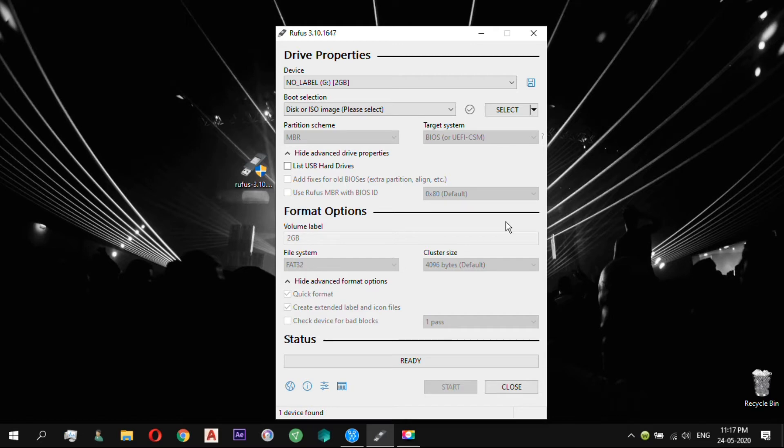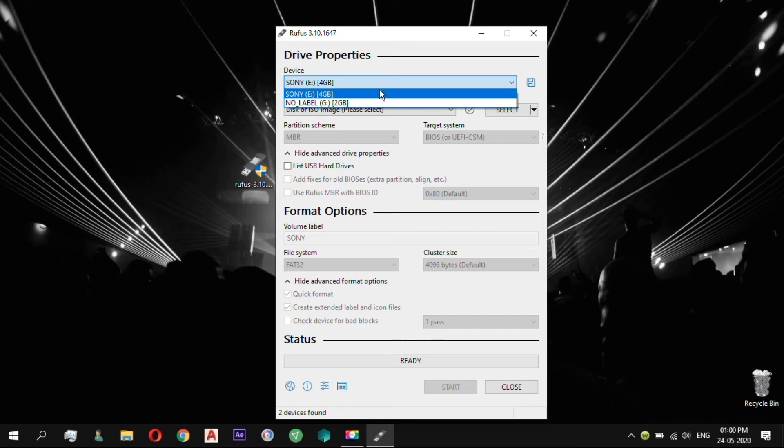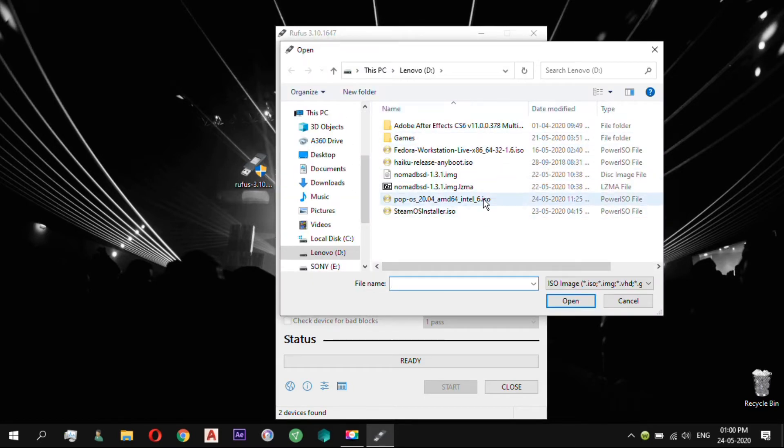We need to create a bootable PopOS USB drive. As always, we will be using Rufus application to create the bootable USB drive. Select the USB and ISO file, after that click Start.